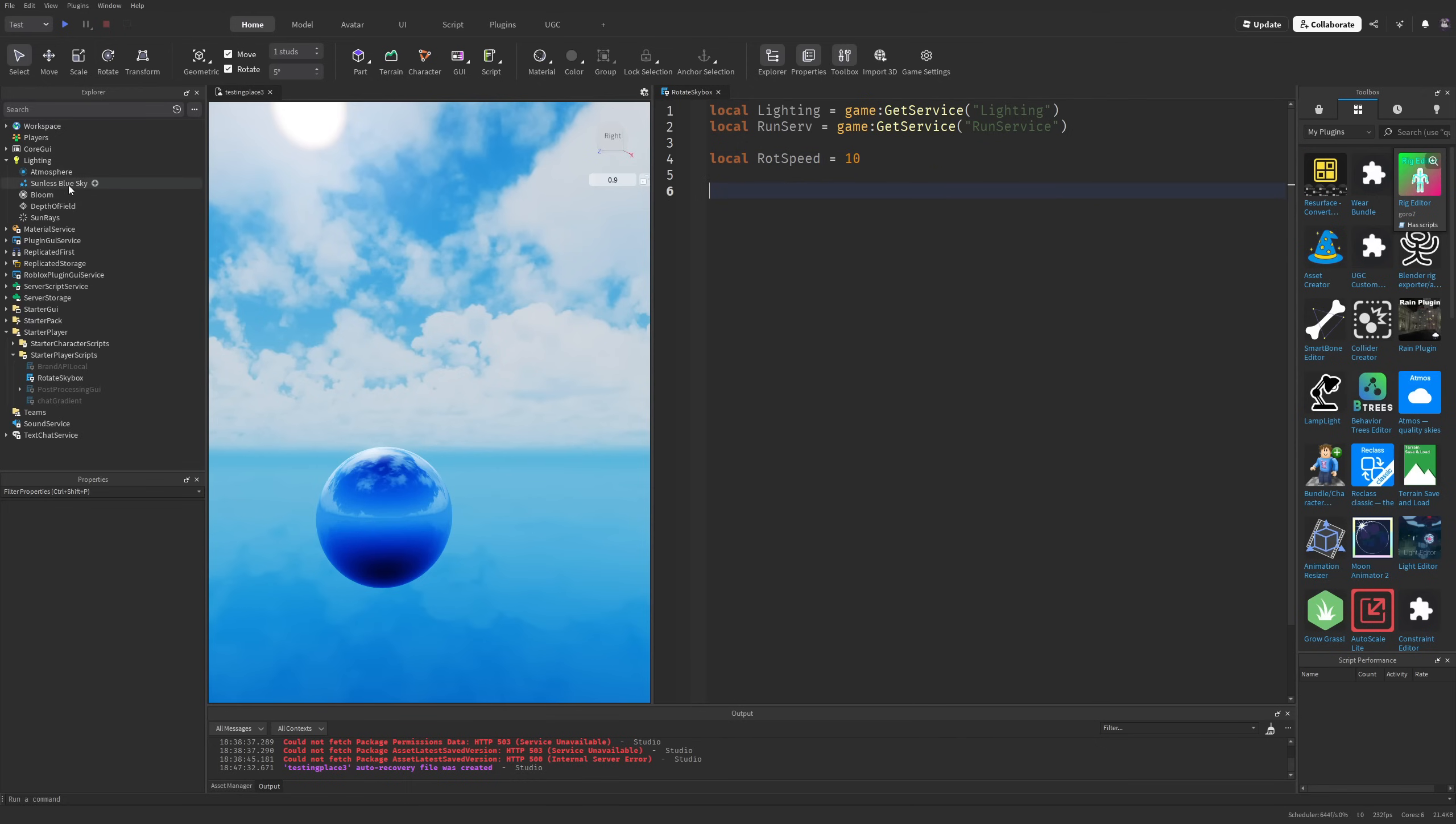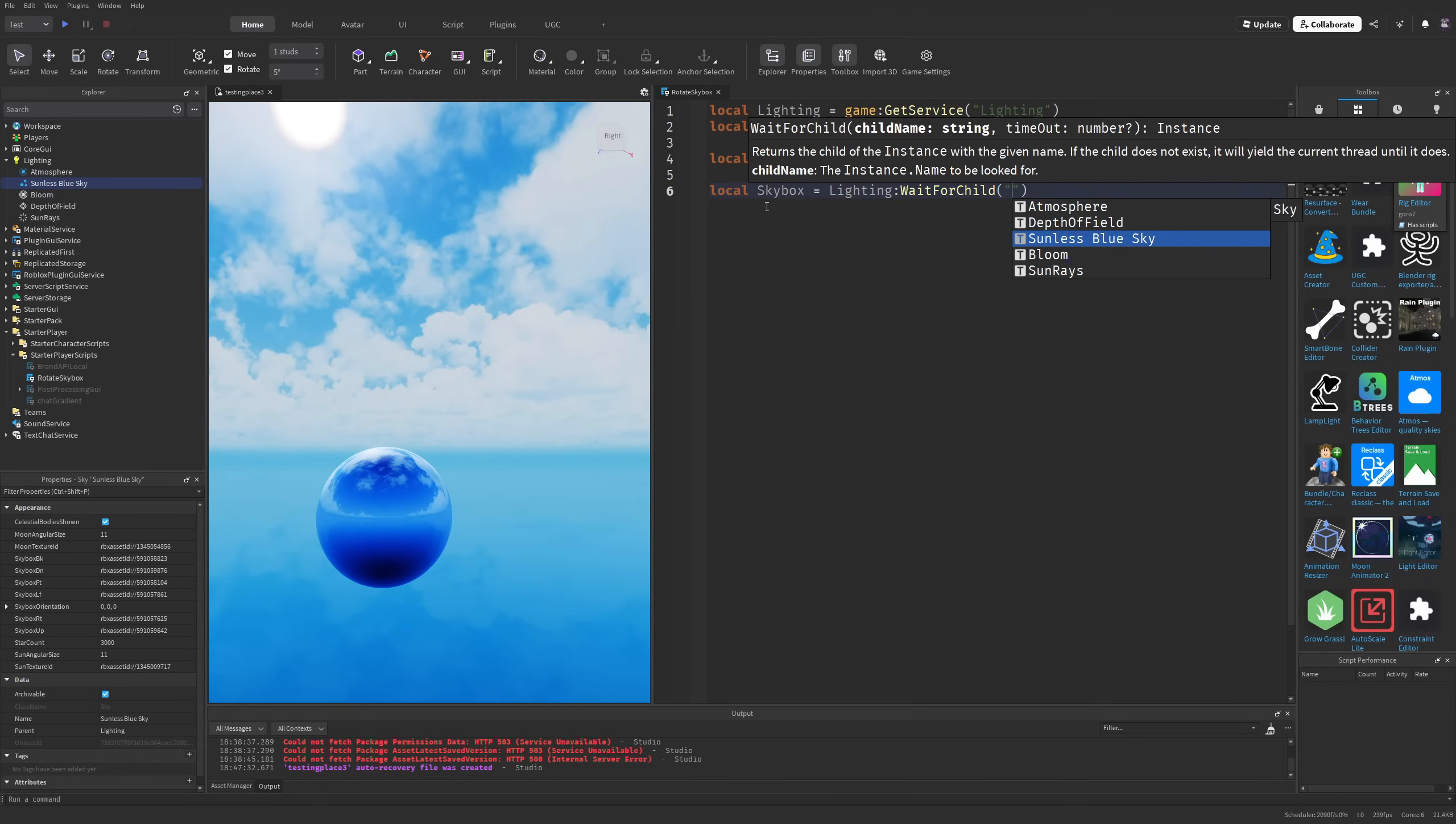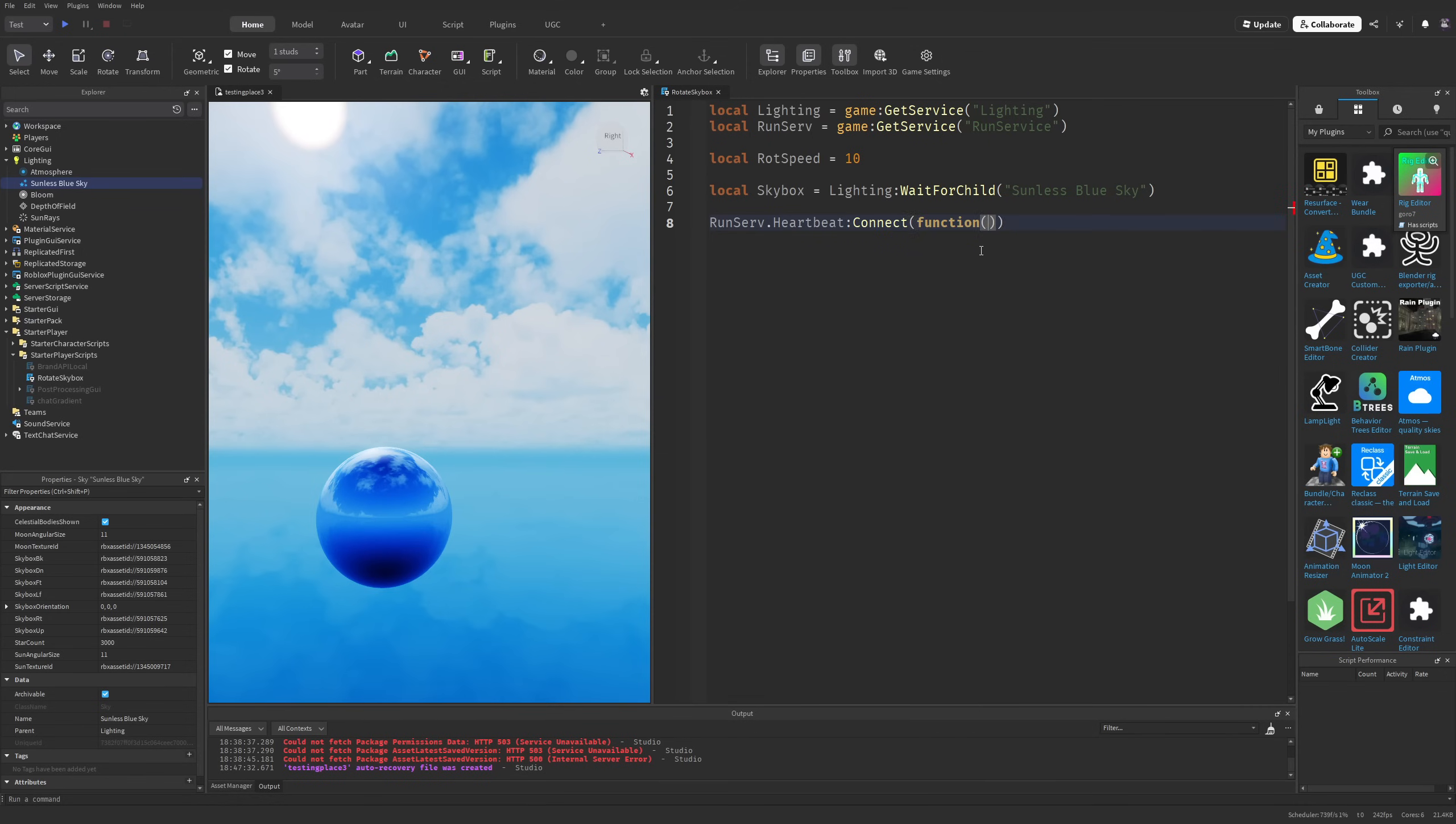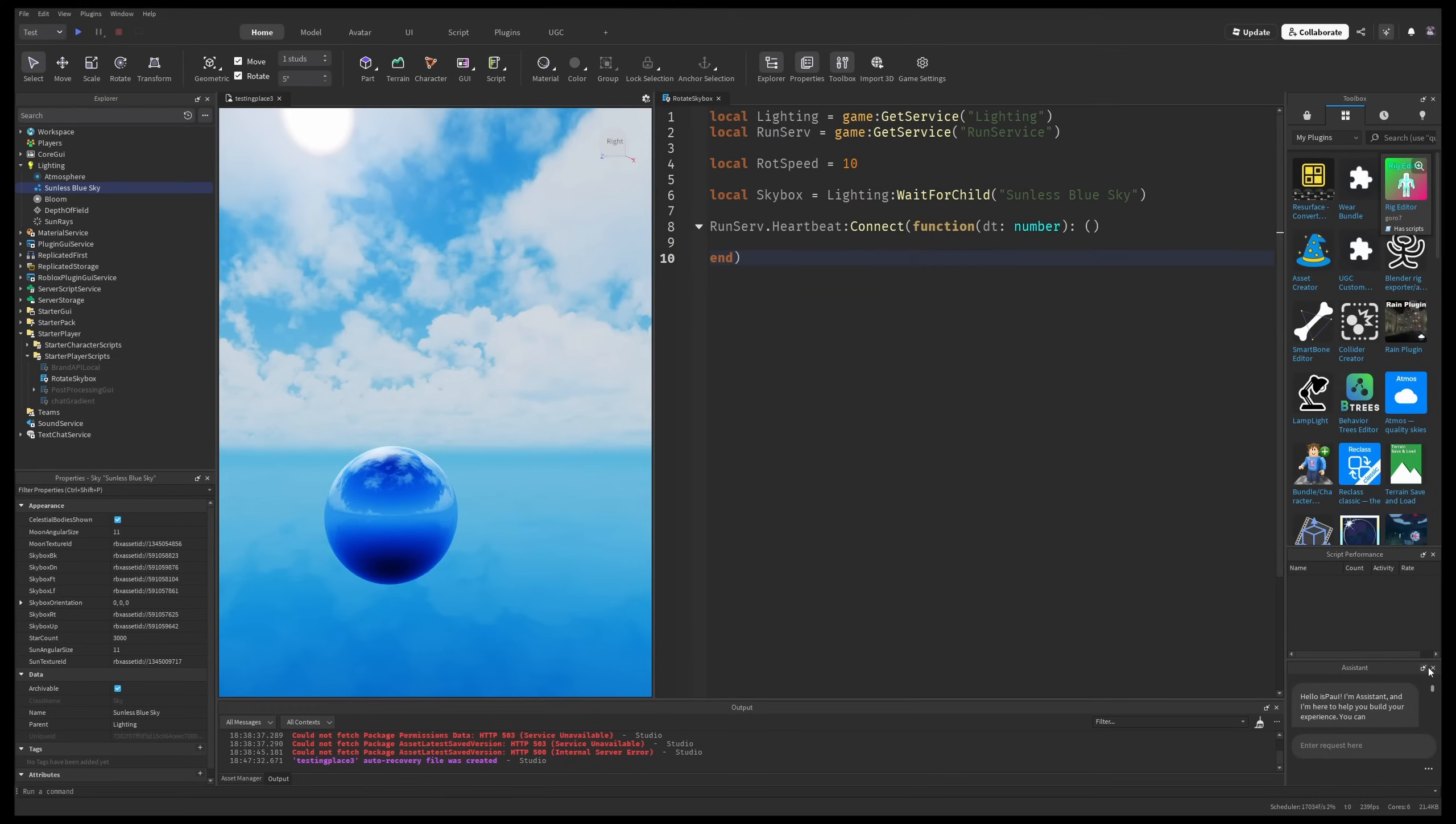I also need a reference to the skybox. Since this is a local script, I'll use Lighting:WaitForChild("Sunless Blue Sky"). Then I'll use RunService.Heartbeat to connect a function. This function gets the delta time and will rotate the sky every frame.